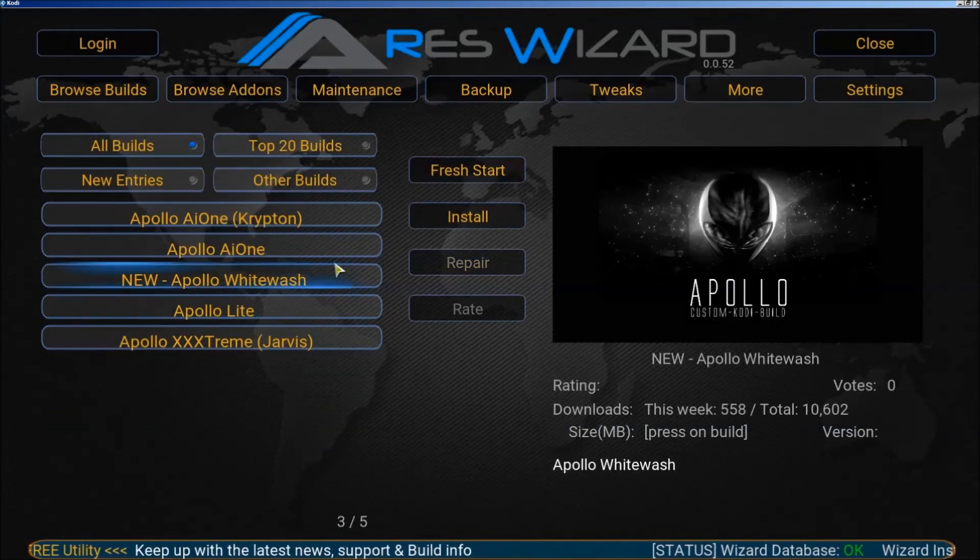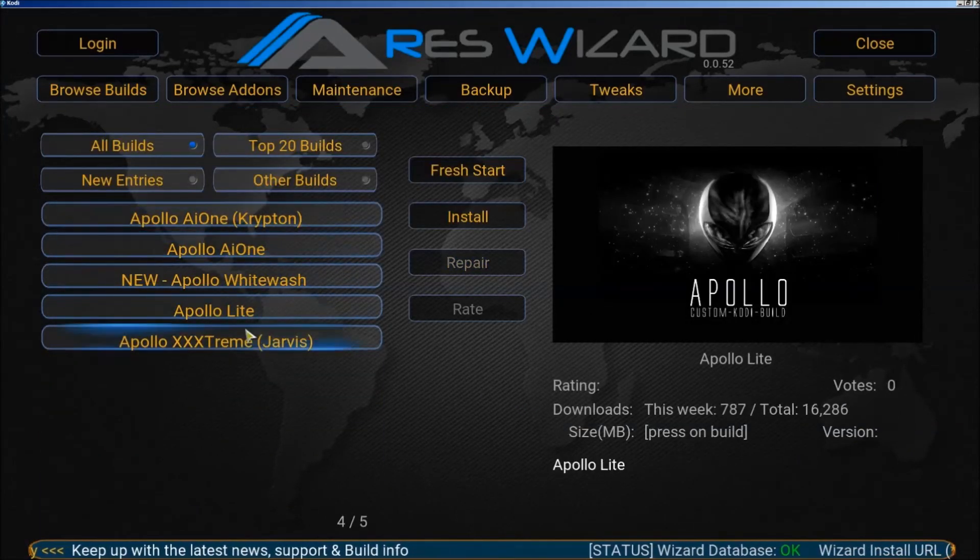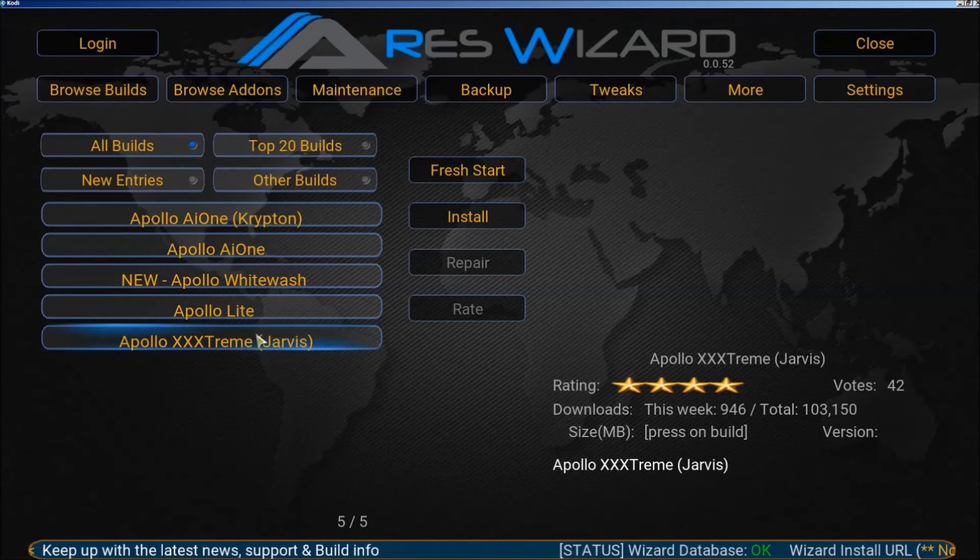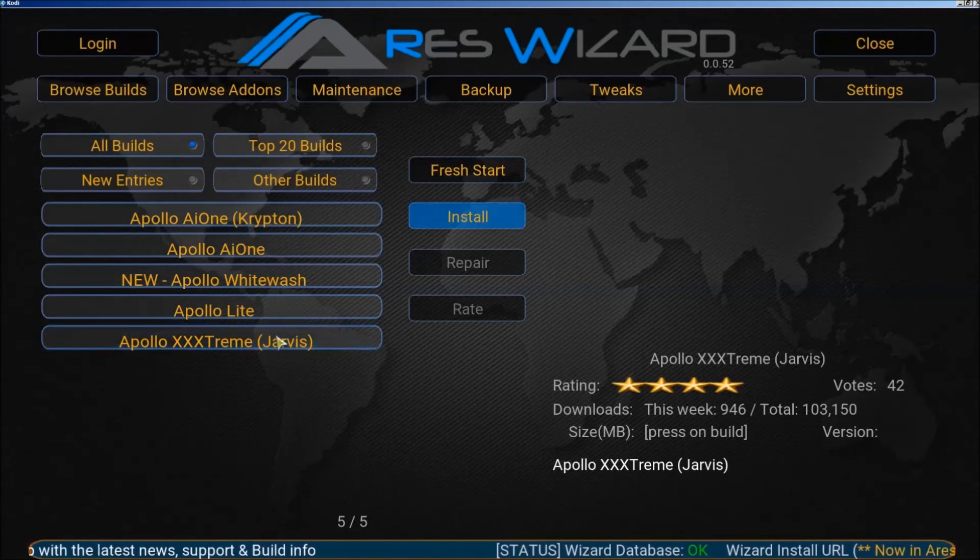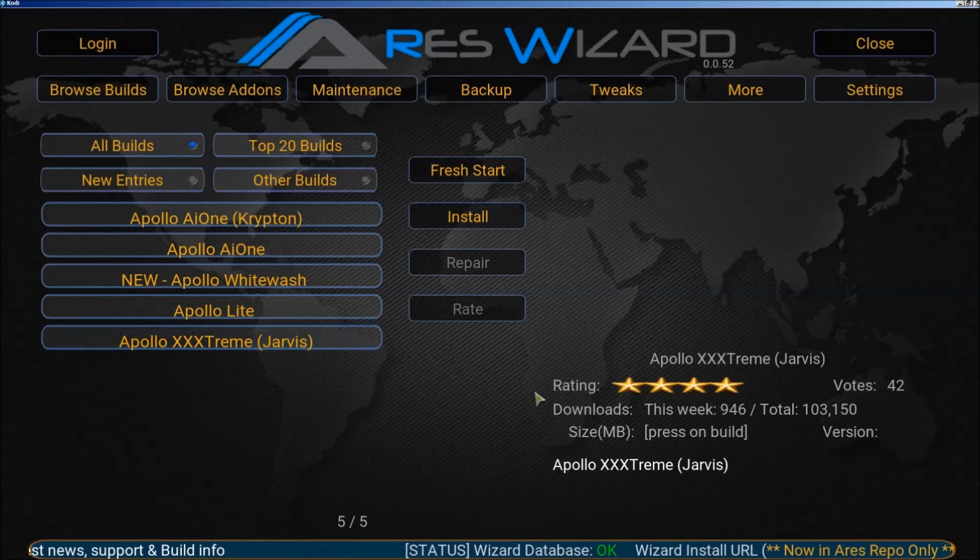Now you can download which one you want. The best one in Apollo is Apollo triple extreme Jarvis.